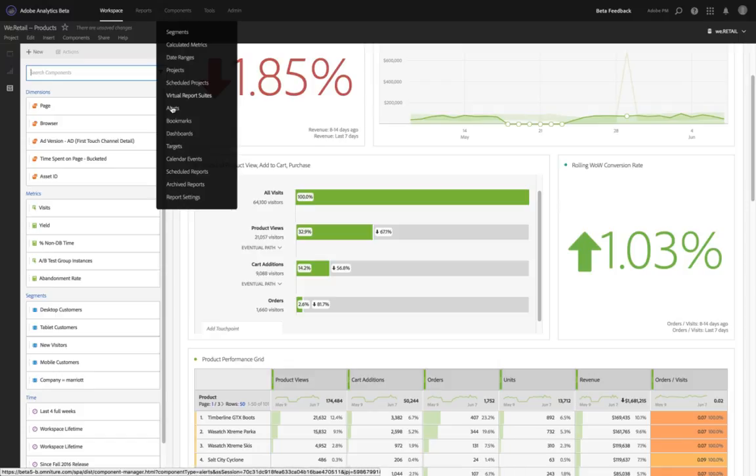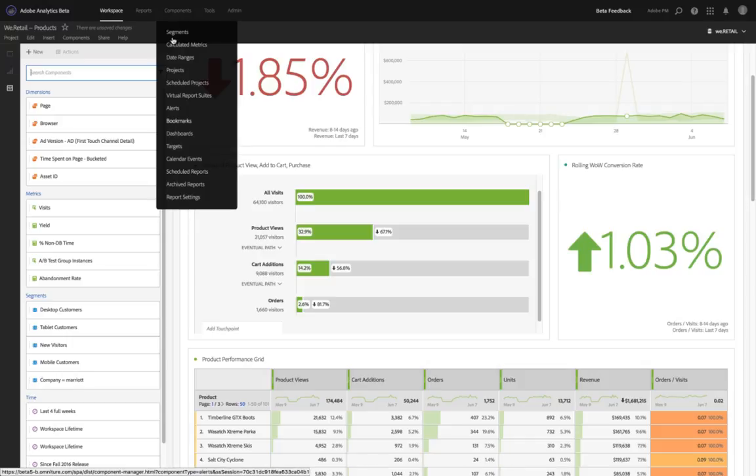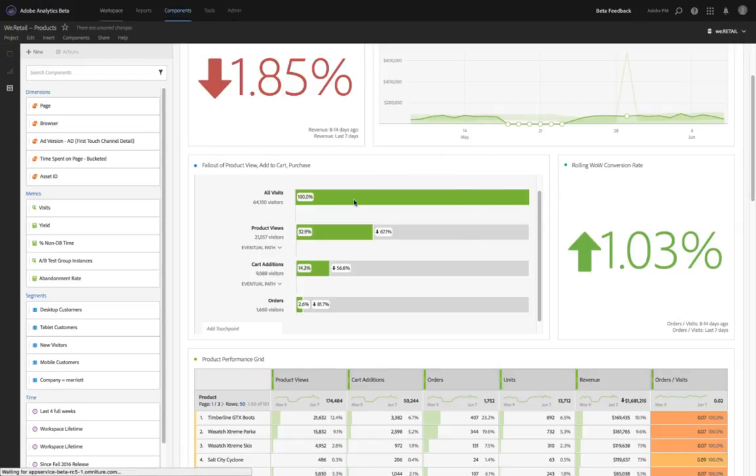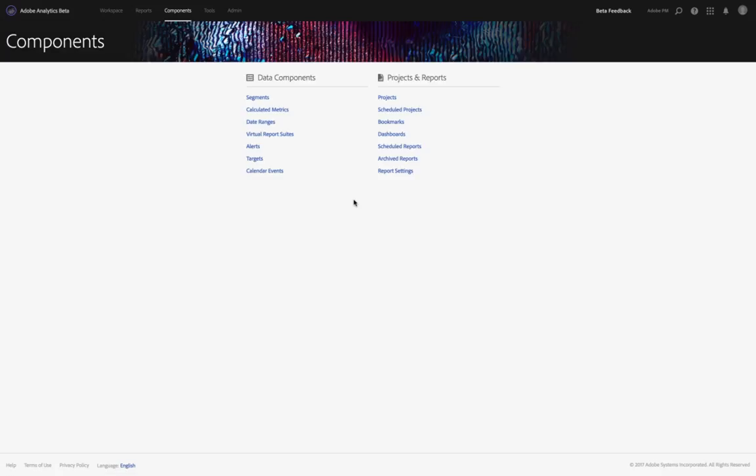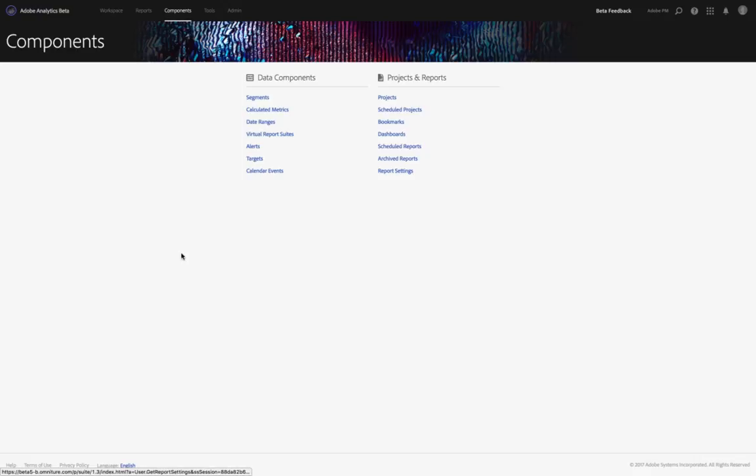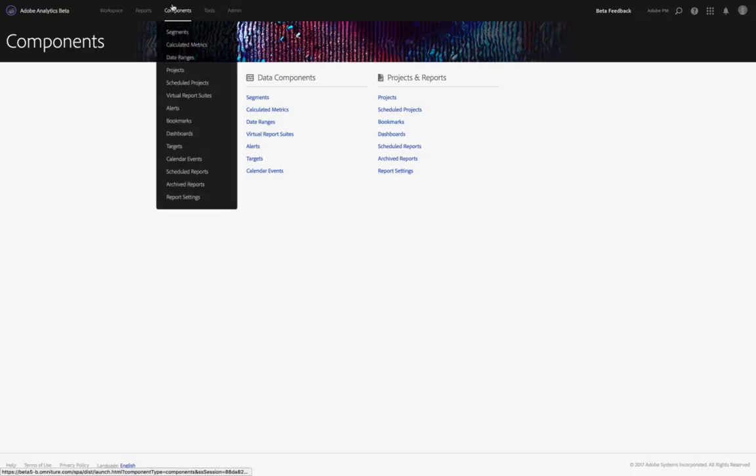The components panel is an easy way to organize different components within Adobe Analytics. For instance, one of the ones we'll be walking through today is a list of your scheduled reports. As a heads up, you can actually click components here, and that will bring you directly to this page, which gives you that same list you have within the dropdown, or you can simply click to select any of them.